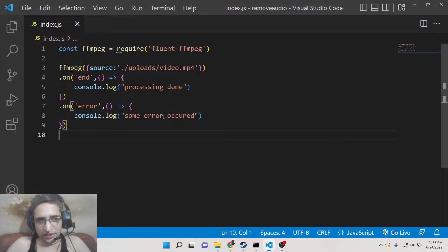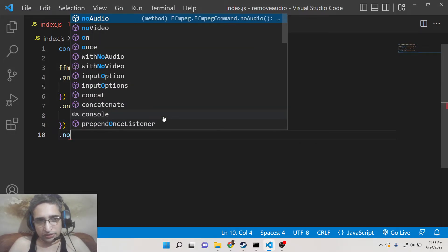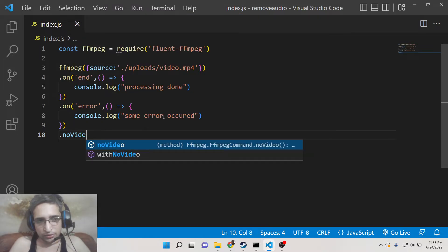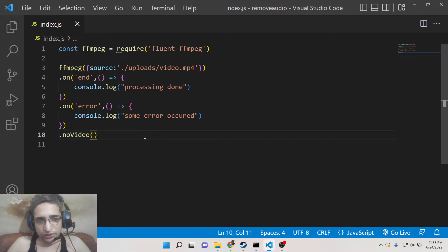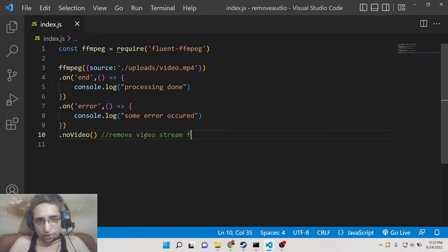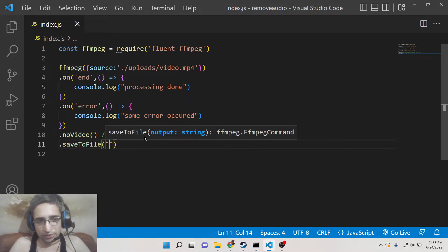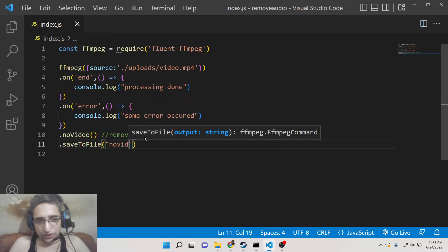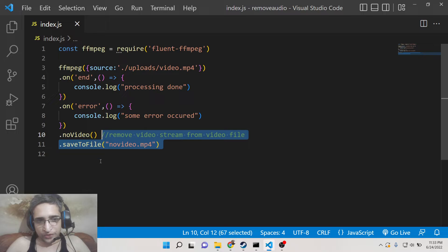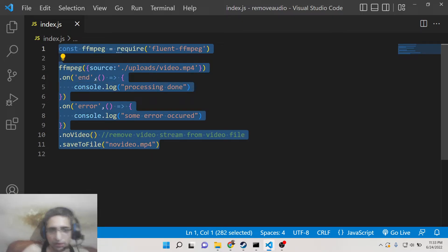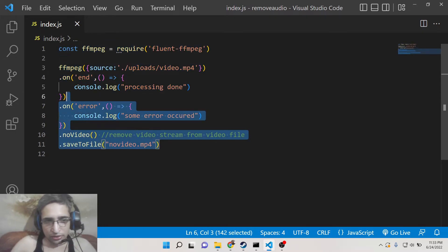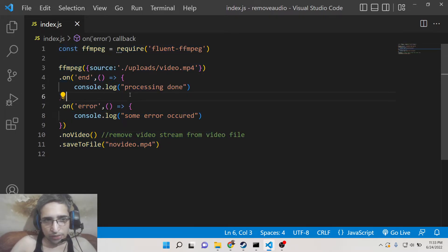After that, we just need to call this method which is no video. If you just call this, this will actually remove the video stream from the video file. And now to save the file, it is very easy. We will use the save to file method. And simply here you need to give the path. We will say no-video.mp4. This will be a video file which will only contain the audio. It will not contain the video stream. You can't see the visual part of the video.